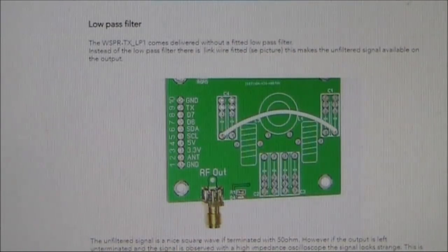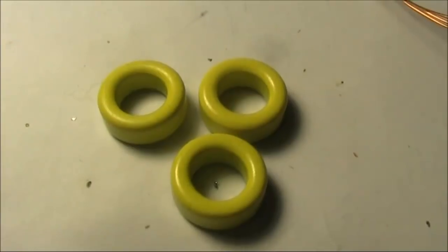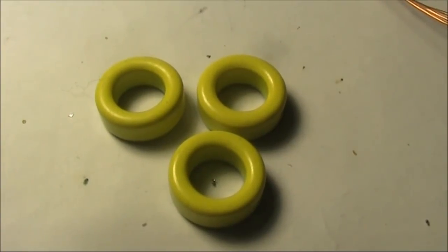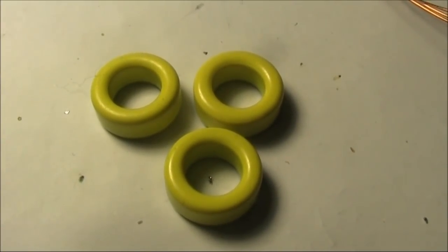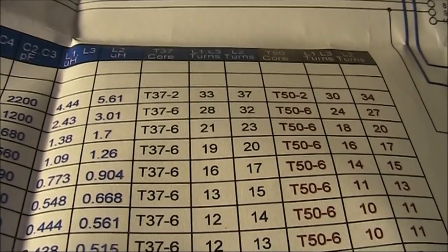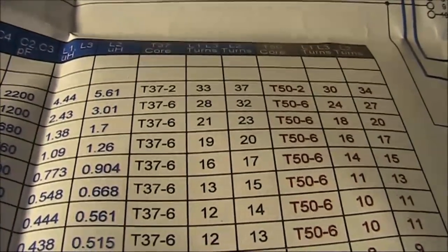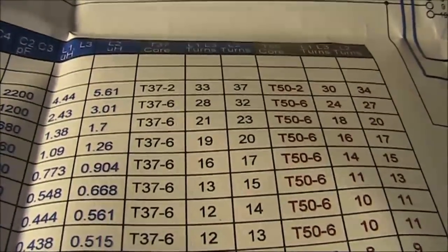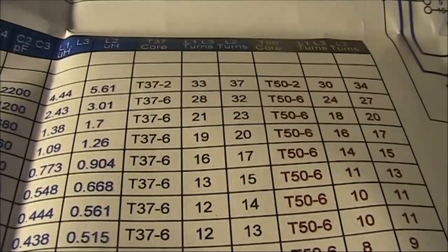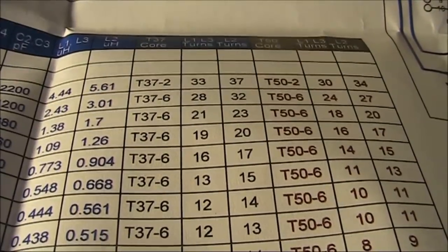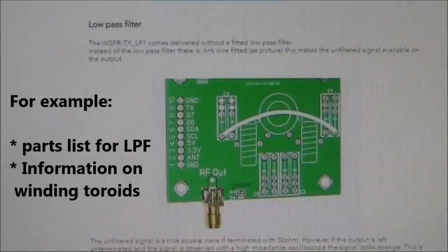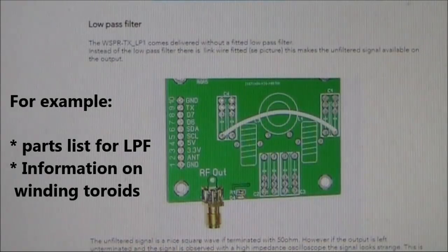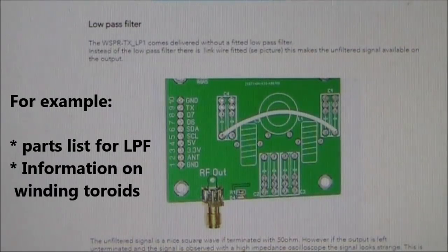Although I don't have a problem with them, a lot of people don't seem to like winding toroids. I happen to know these are T50-6 torrids, but the first-time builder may not. This could be confusing, as the turns chart refers both to T37 and T50 torrids. I think there should be more on the website about building the low-pass filter.